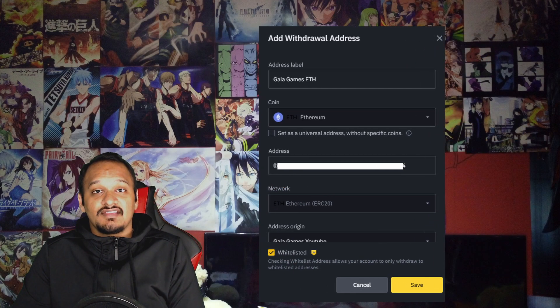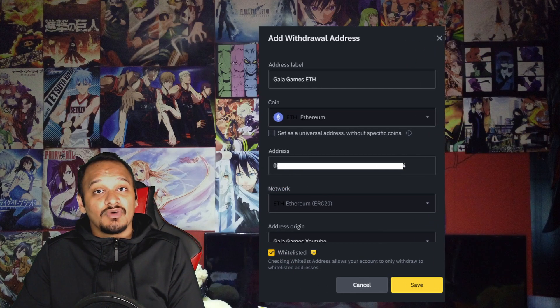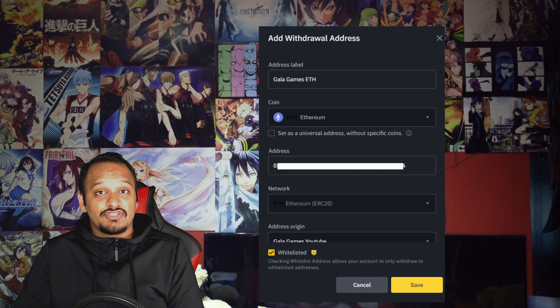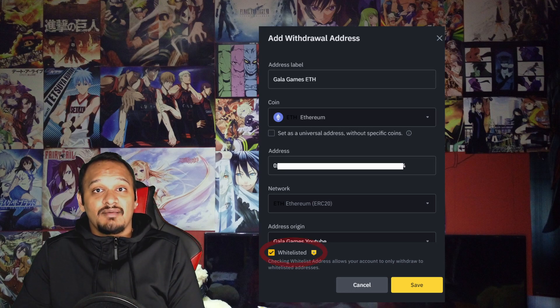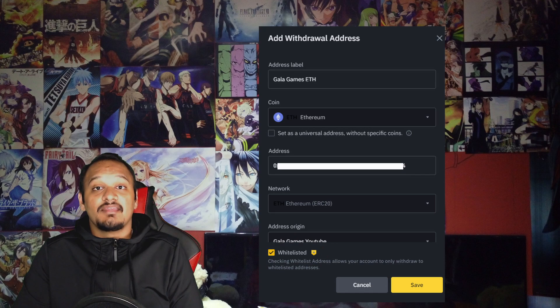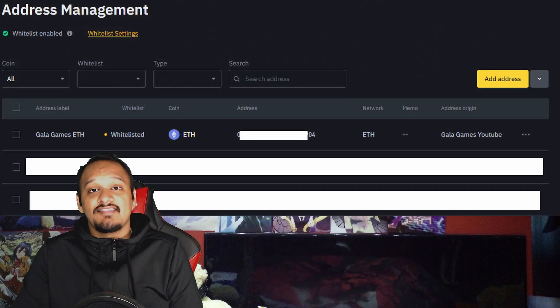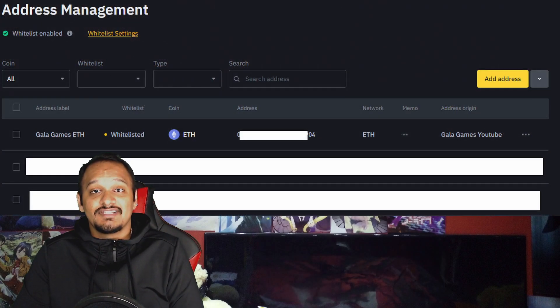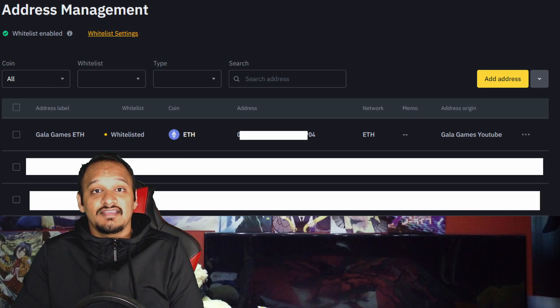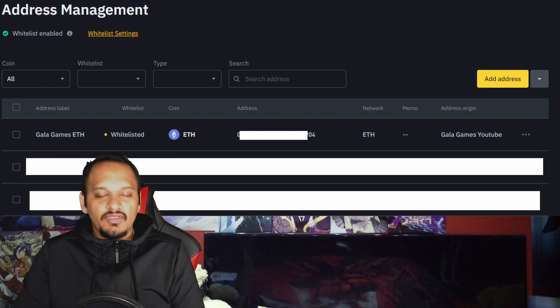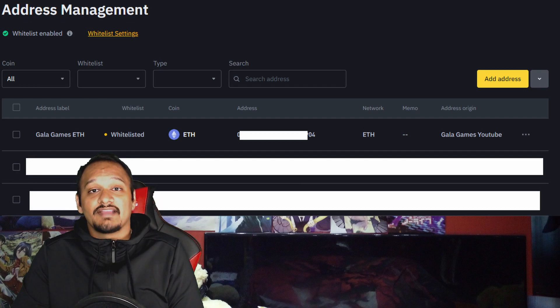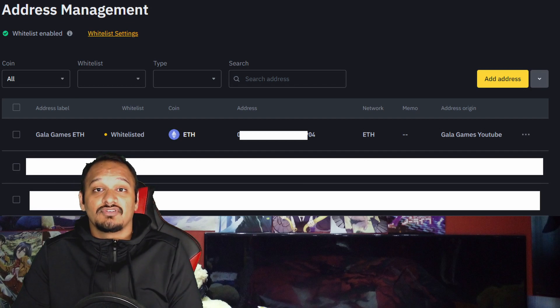These are the networks that we added in our MetaMask video when you created your MetaMask wallet. Once everything is complete and you're happy with what you've put in there, just double check the address and the network. Click on the little whitelist section here and then press save. Once you press save, it'll take you back to the address management and you'll be able to see that the address that you've just added is there.